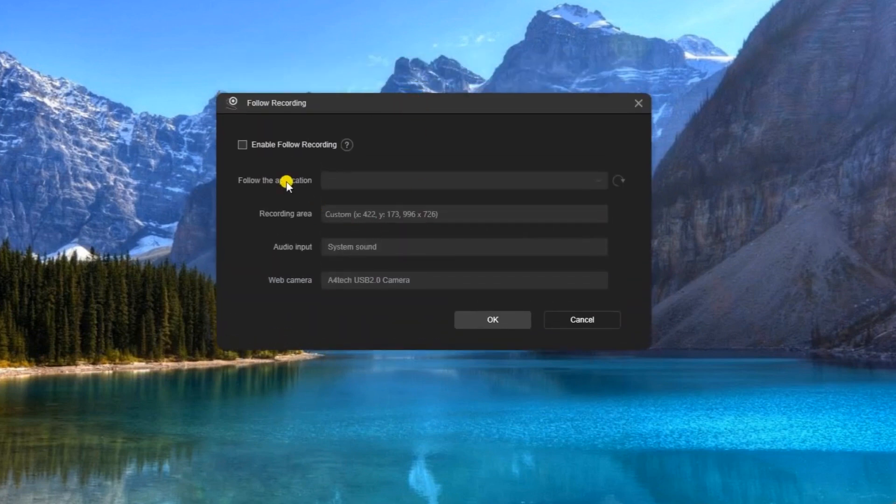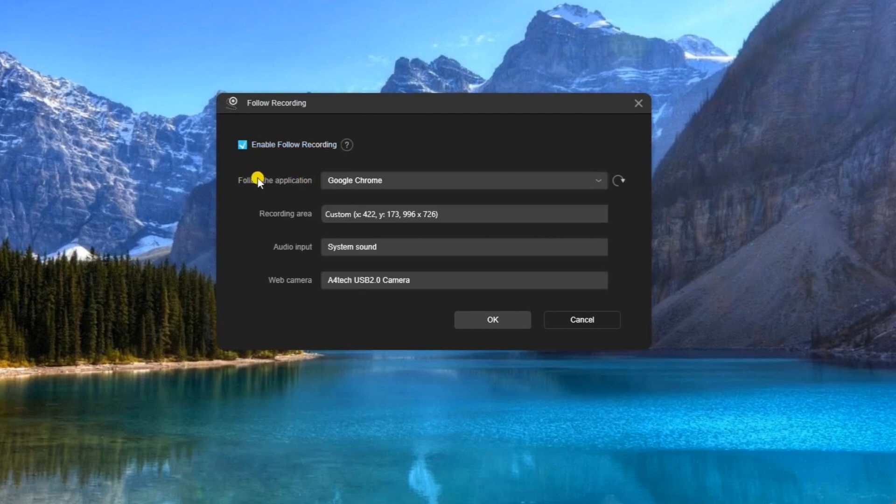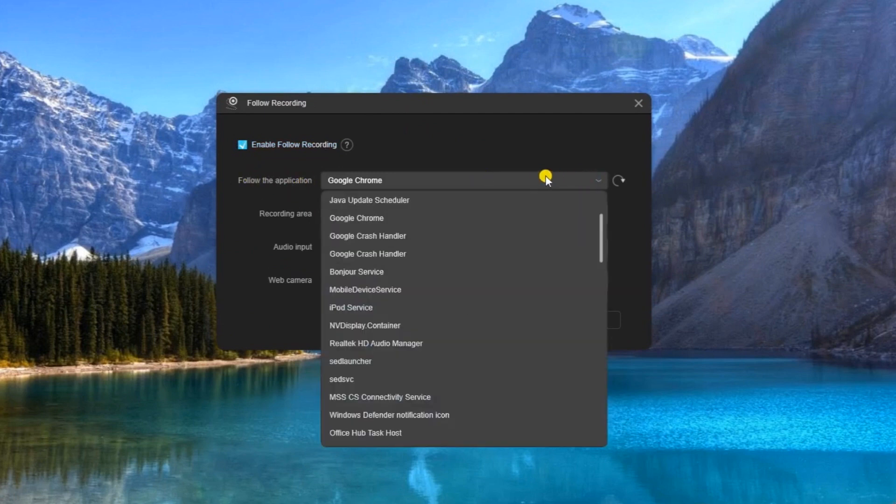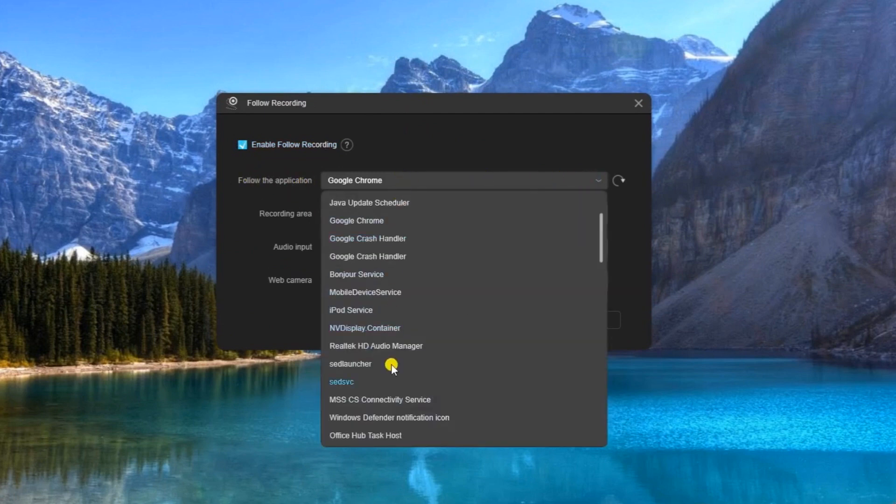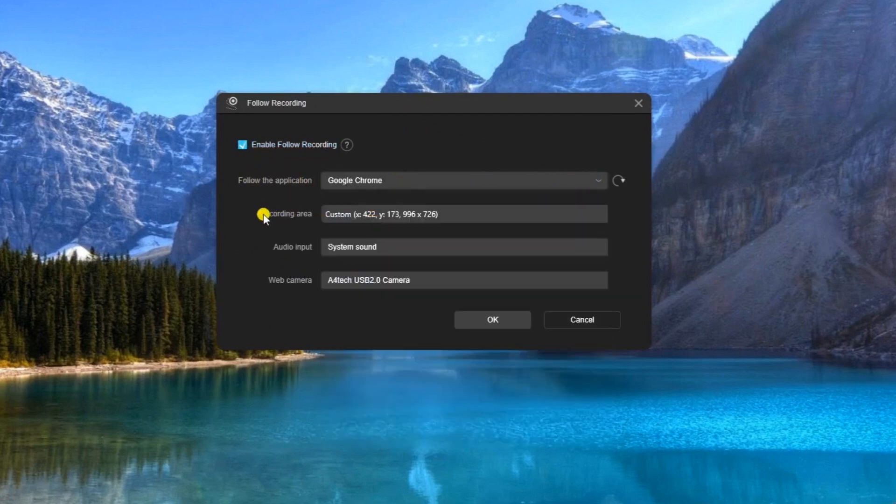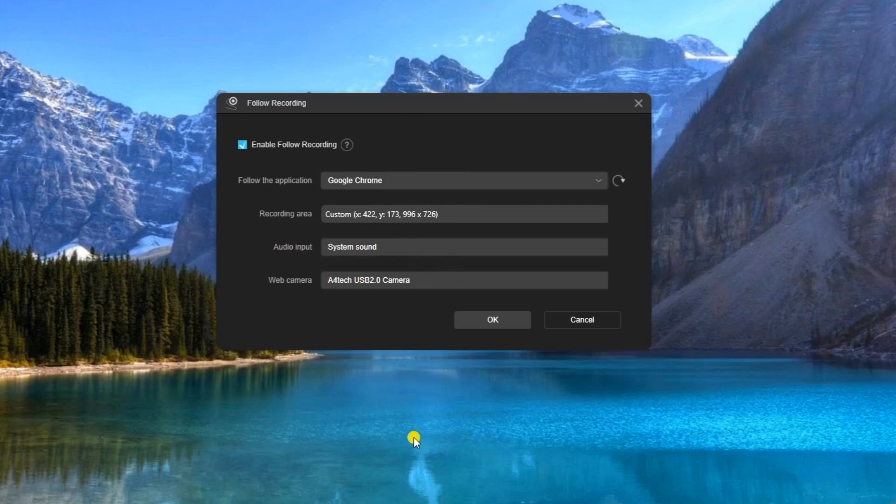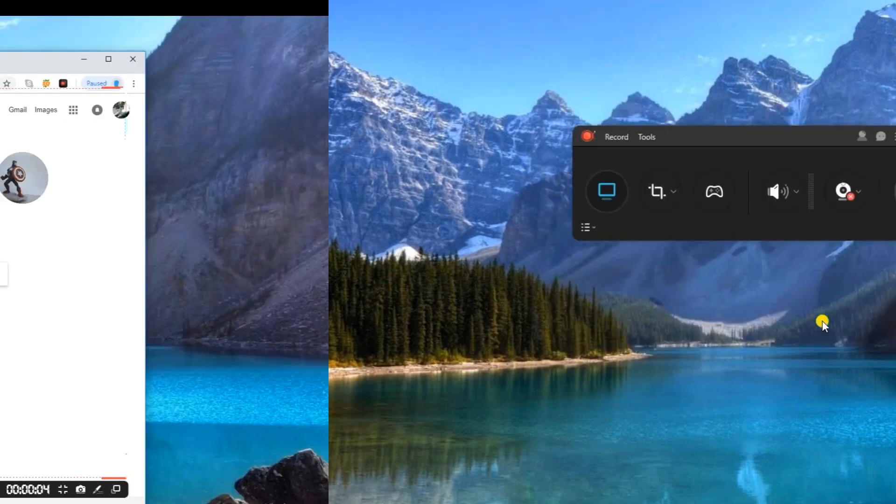After that, tick the box to enable follow recording and then select the application that you wish to set for this function. You can also set the recording area that you like, as well as the audio input and the webcam. Just hit OK to activate this function.